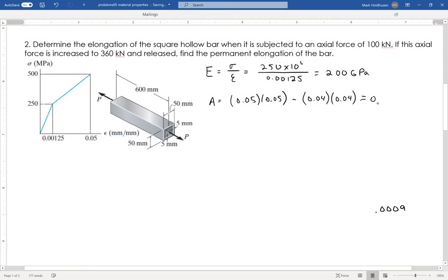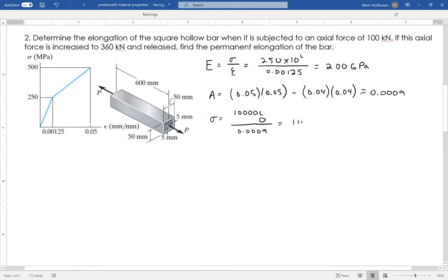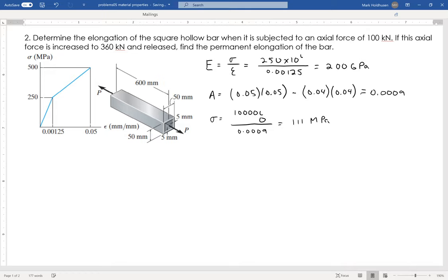Now I can figure out the stress at 100 kilonewtons. That's 100,000 newtons divided by the area of 0.0009 square meters, which gives a stress of 111 megapascals. Since 111 megapascals is below the 250 megapascal yield point, we're still in the elastic region.